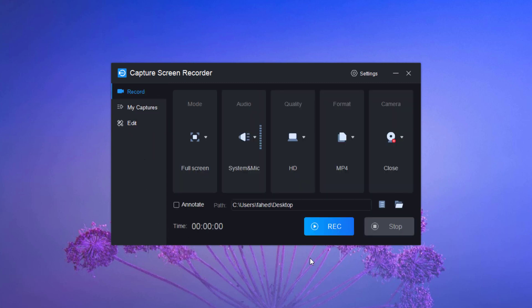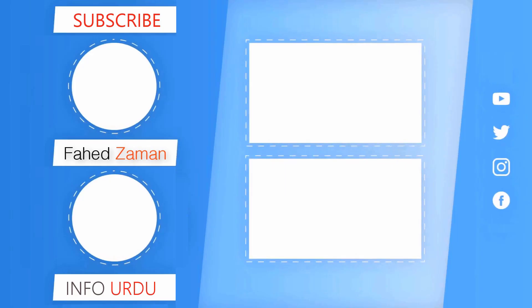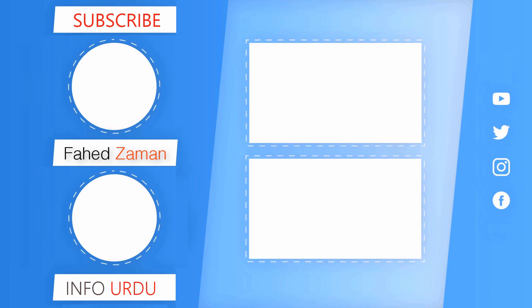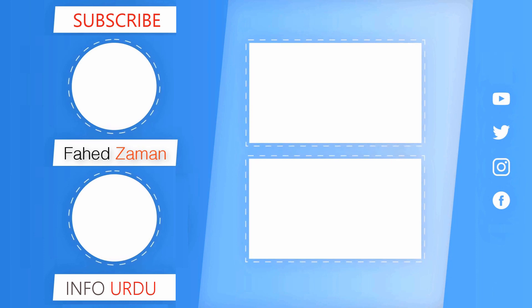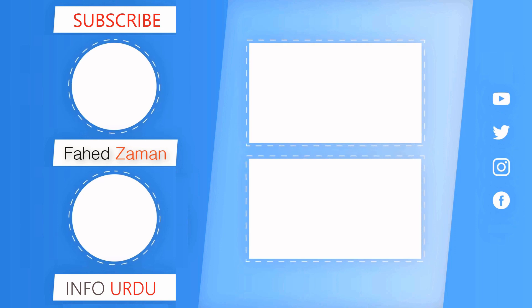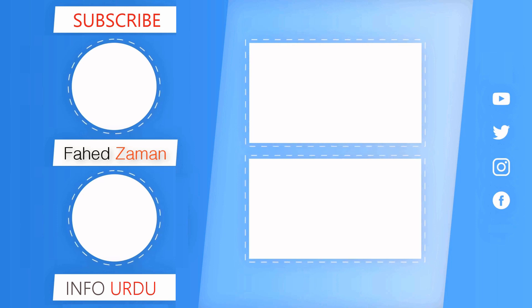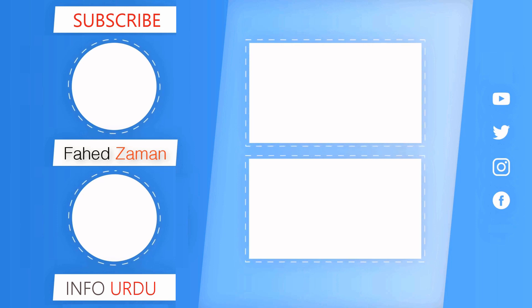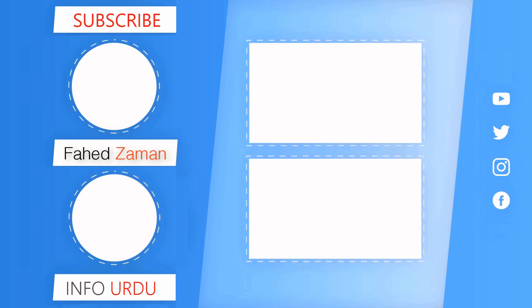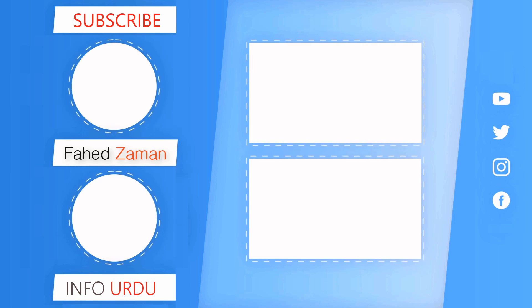The link of this software is available in the video description. So that's it for this video. Give this video a like and share it with your friends. Comment down below if you have any question. Subscribe to our channel for more amazing tech videos. Thank you so much for watching and I will see you in the next one.